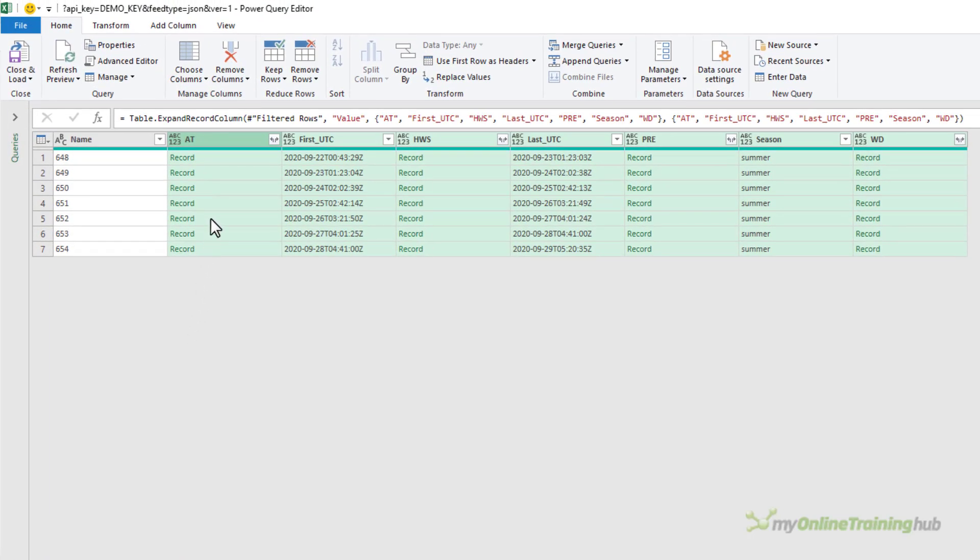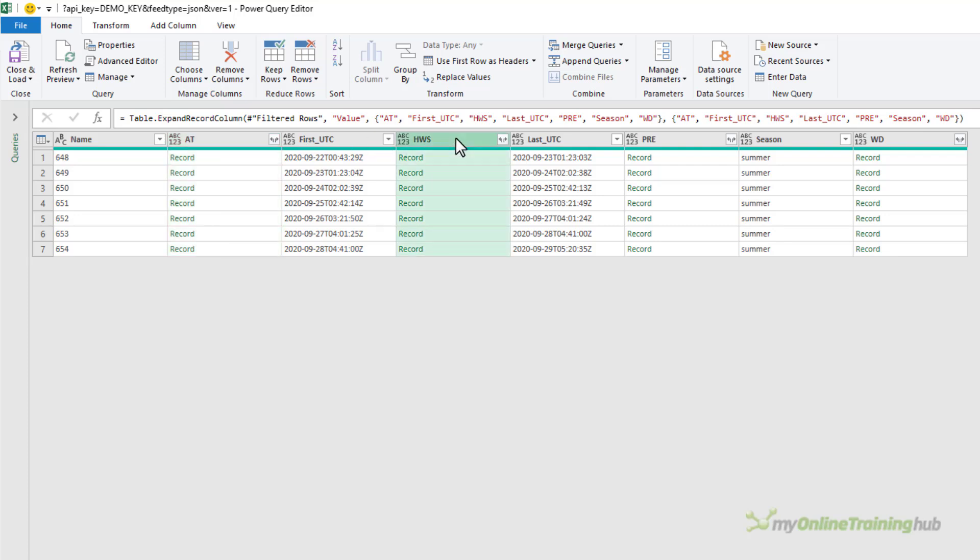And again we can drill down even further. AT is atmospheric temperature. HWS is horizontal wind speed. PRE is atmospheric pressure. And WD is wind direction.